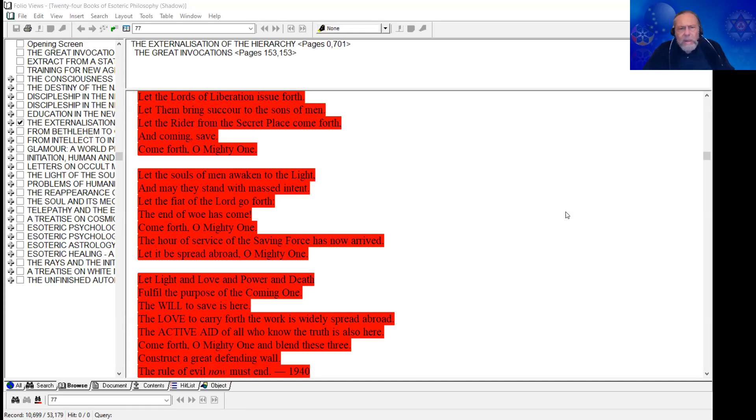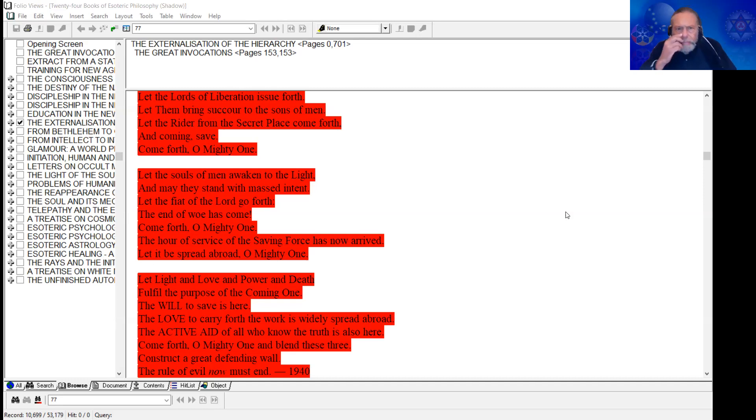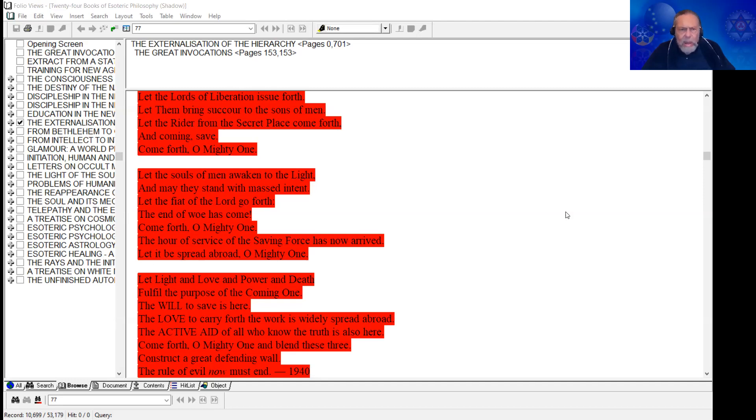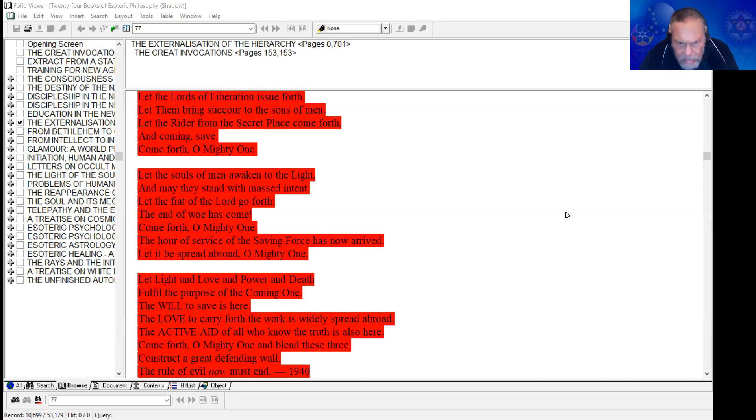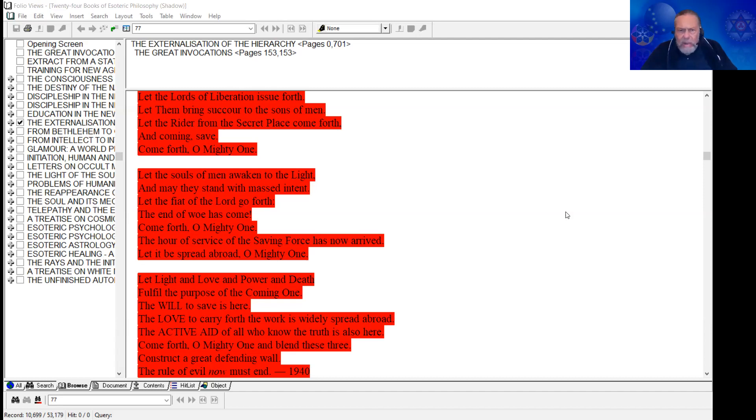Let the lords of liberation issue forth. Let them bring succor to the sons of men. Let the rider from the secret place come forth and coming save. Come forth, oh mighty one.